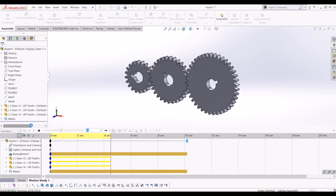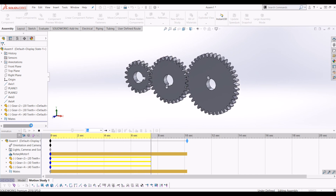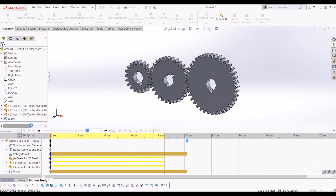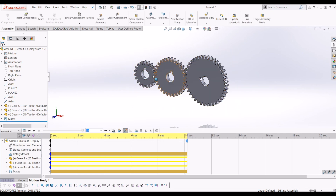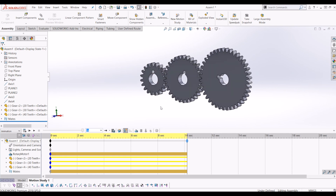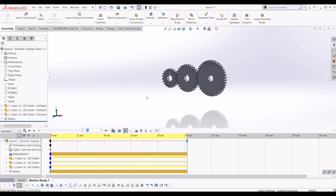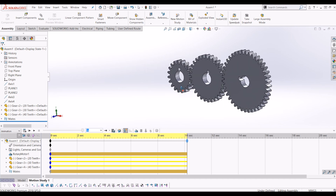I hope this has been easy to follow and you've enjoyed modelling these gears and learned a few things. If you have, please subscribe to my channel and I'll create more videos. Thanks for watching, and if you've got any questions or comments, just pop them in the comments below.